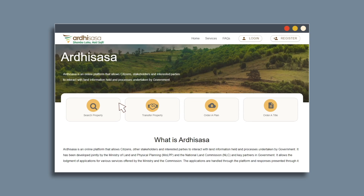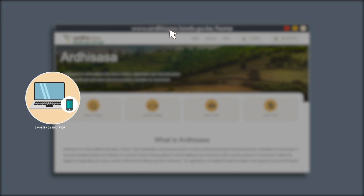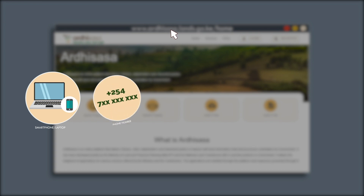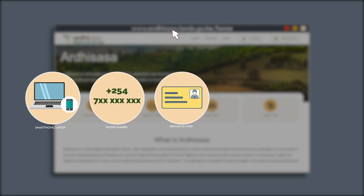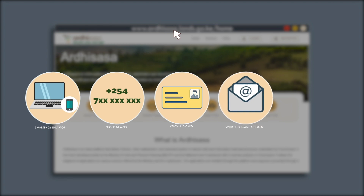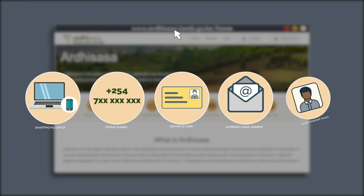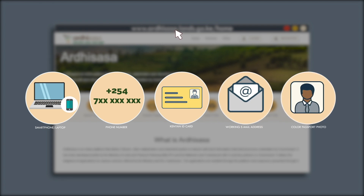To get the full benefit of the digitized system, simply log on to the portal at rdsasa.lands.go.ke/home and create an account. To create an account, you will need a smartphone or a laptop with access to the internet, a phone number, a Kenyan ID card, a working email address, and a color passport photo. Once you have these, you are five easy steps away from your NLIMS account.